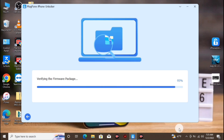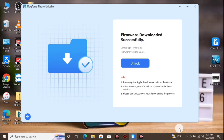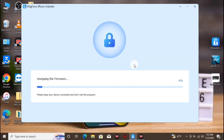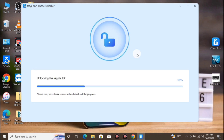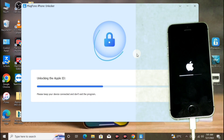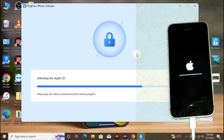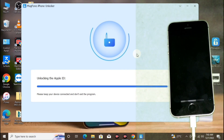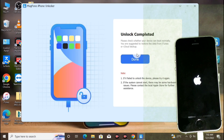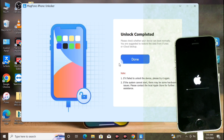Wait for the download to finish and verification to complete. The next step is to unlock our device — click Unlock to begin. Wait for the firmware to be extracted and unzipped, then it will start unlocking the device. The unlock is done; just wait for your device to be restored.